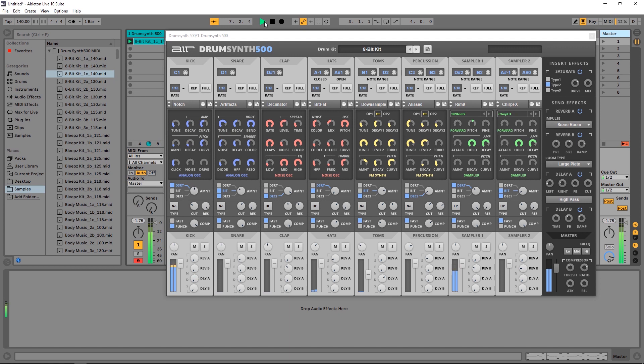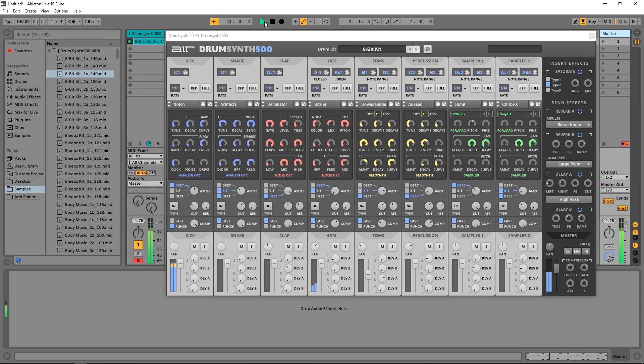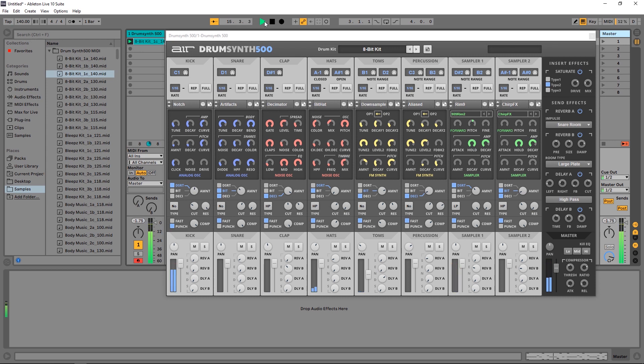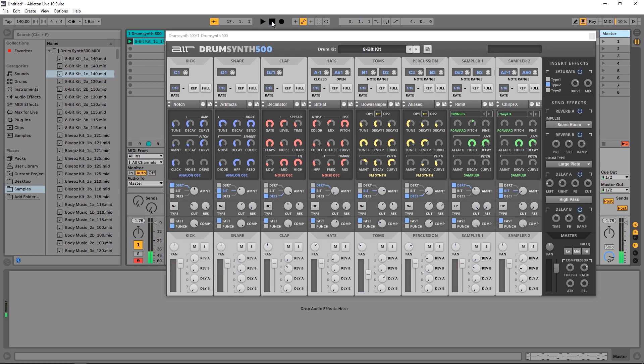Hey what's up everybody, Joshua Casper here with Plug-in Boutique, and welcome to the second video in the three-part video series we're doing for the Drum Synth 500 by Air Music Technology. This video is going to be a very brief but fairly in-depth overview of exactly what's going on with the Drum Synth 500. I'm going to keep it as brief as possible because I really want to get into the next video where we actually go ahead and start creating our own drum kits and our own MIDI files.